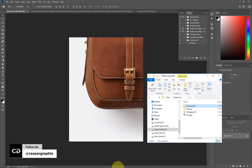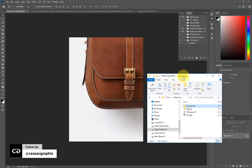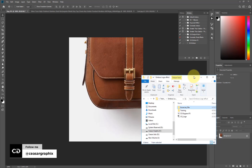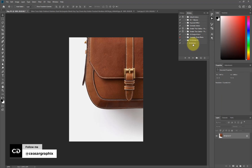I'm sure you all have the exercise file because you can't get this video without having the exercise file. So I'm going to teach you how to install the action before we jump into applying it to your logo. If you don't have the action tab active the way I have mine...